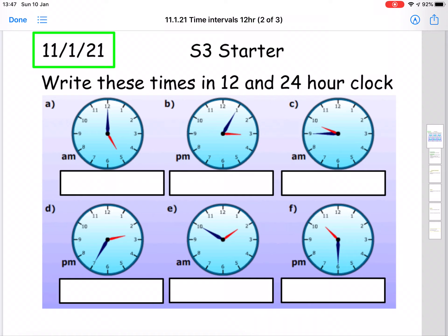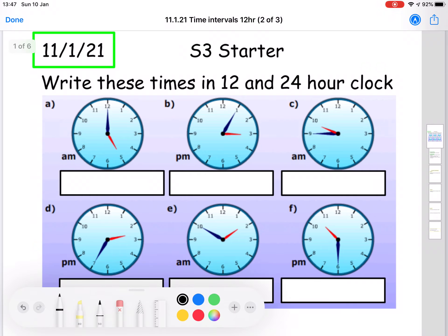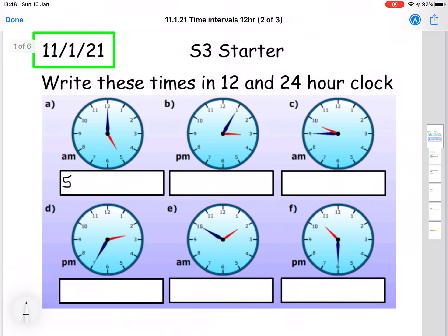Okay, so let's go ahead and fill in our times and you can check along with me. For question A, we have a time of five o'clock, and it says on the left hand side that clock is a.m. So that would be five o'clock in the morning. In 12 hour time we would write that as 5 a.m., and in 24 hour time we would write that as 0500.